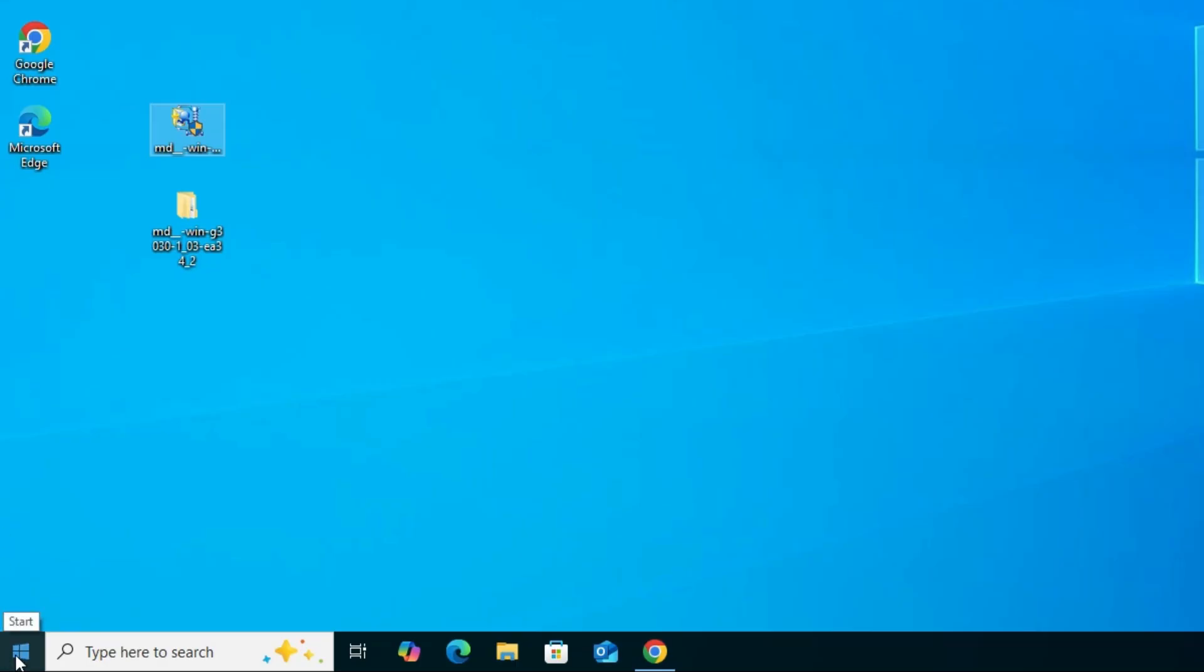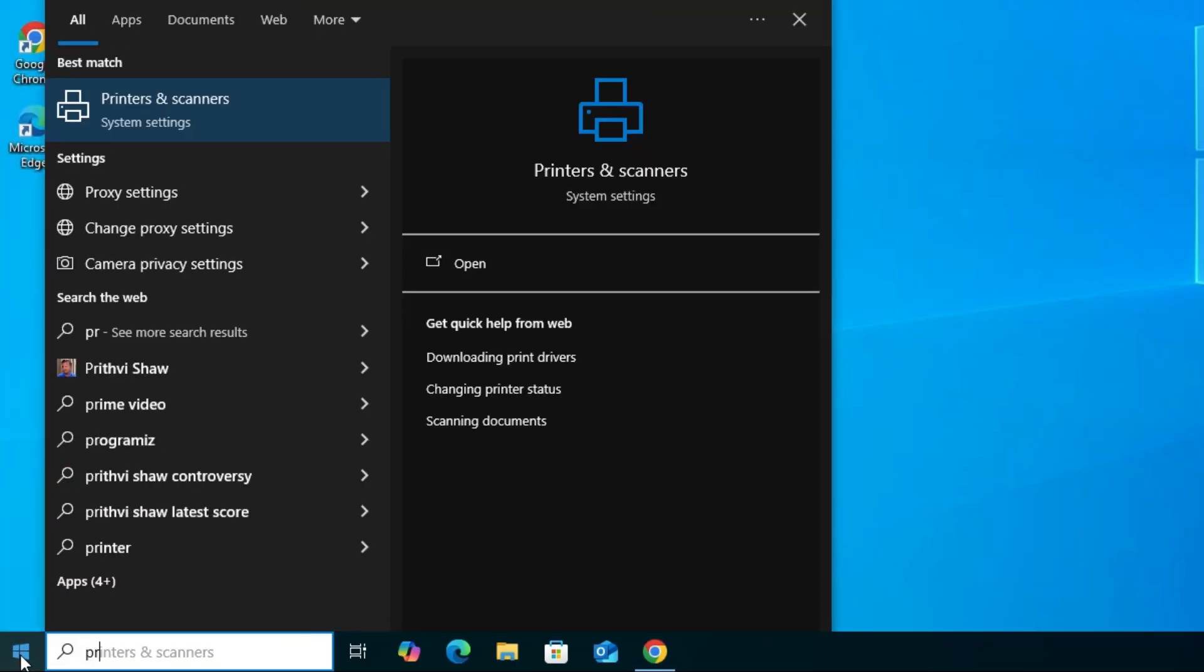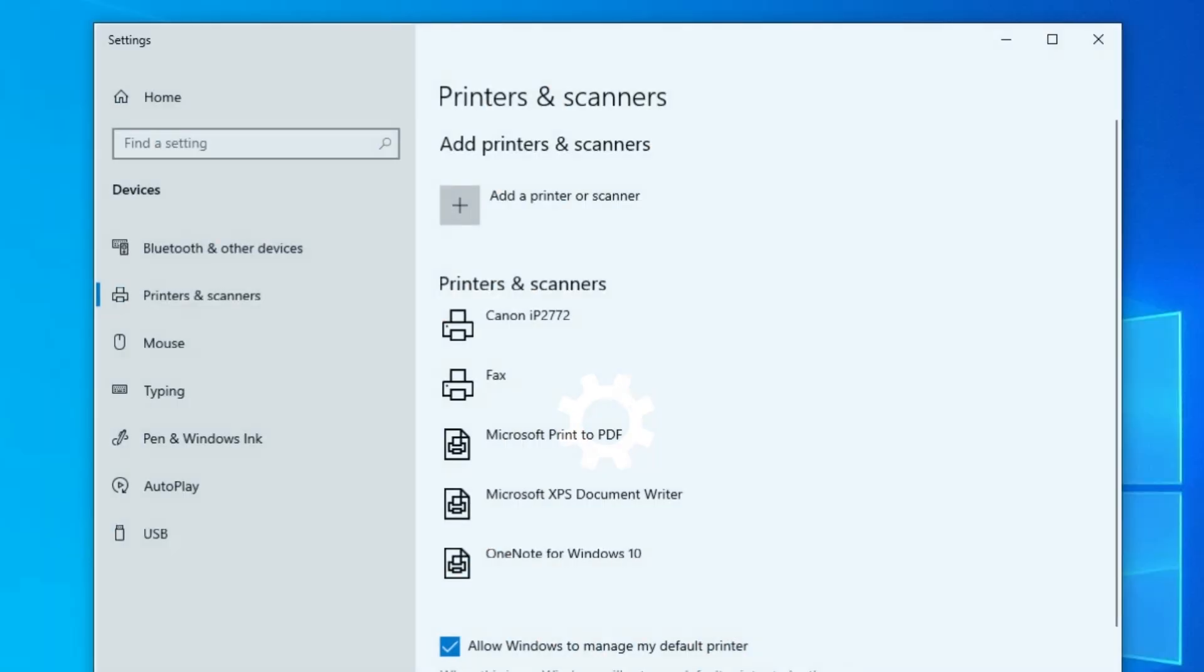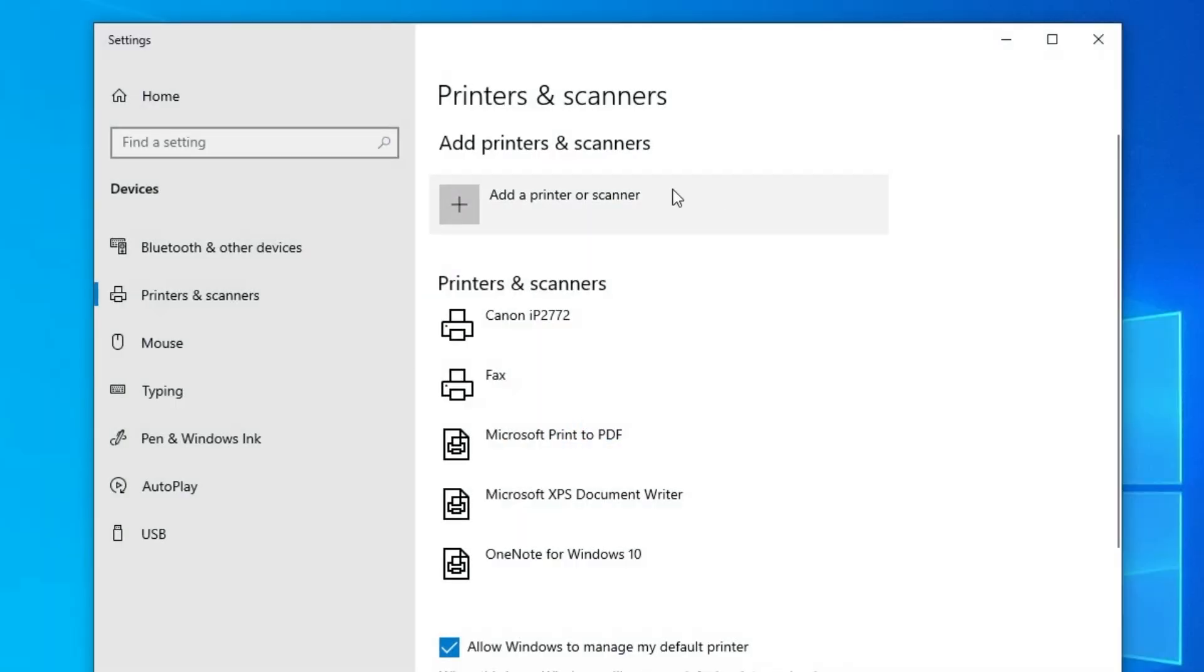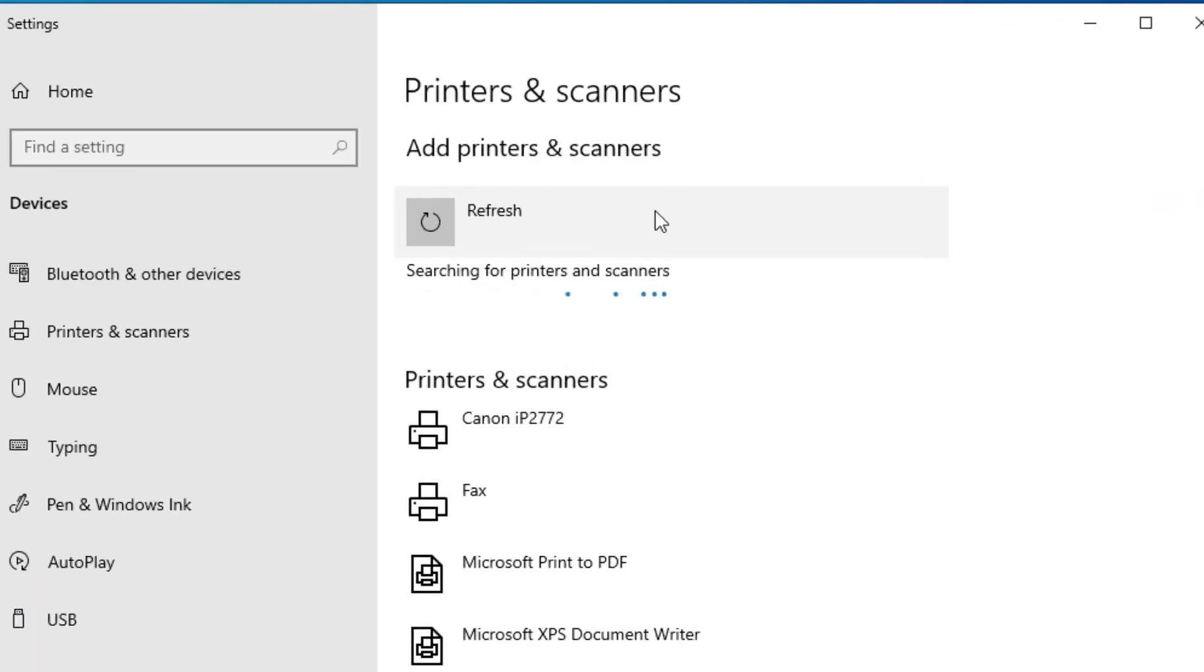And after that go to the start and type printers and scanners. Click on printers and scanners. In printers and scanner, here we find Add a printer or scanner. Click on Add a printer or scanner.